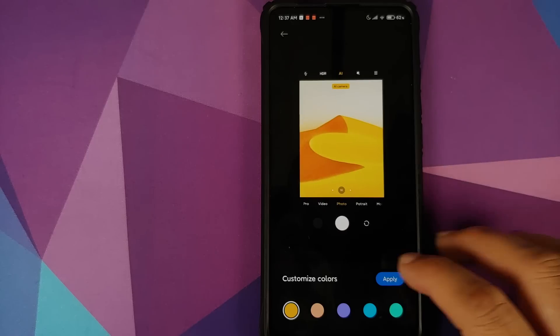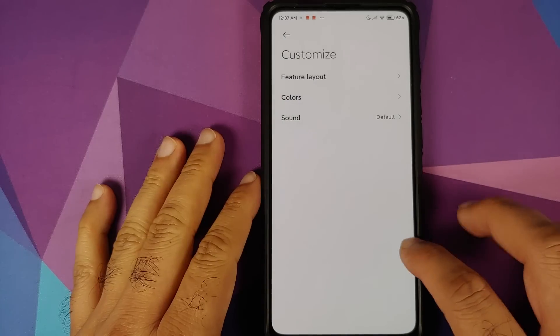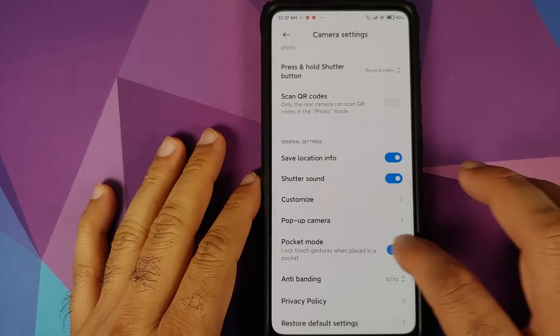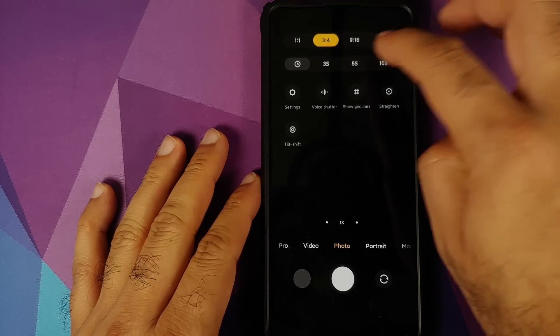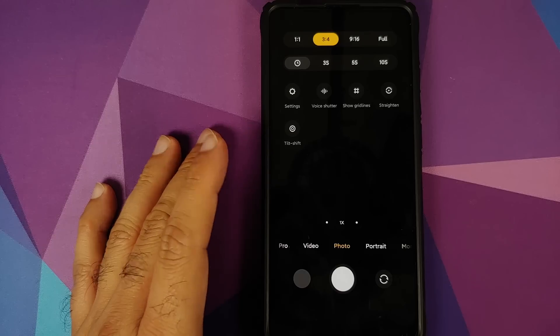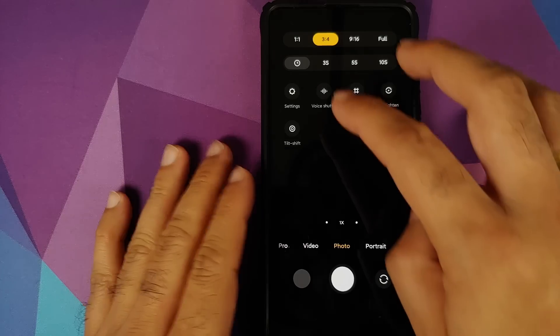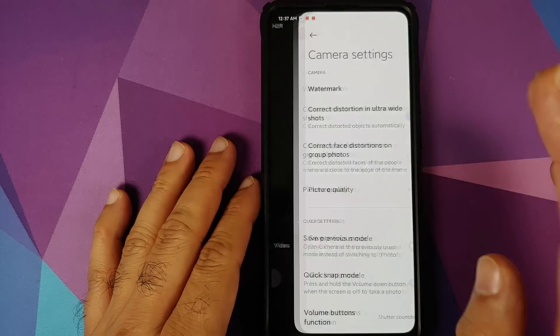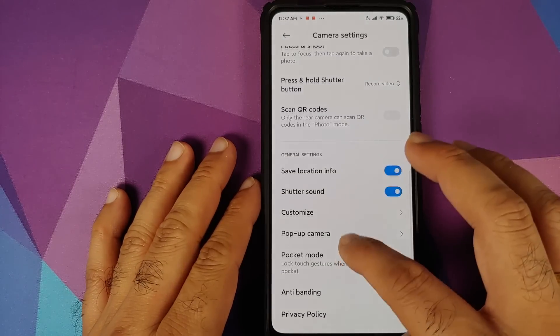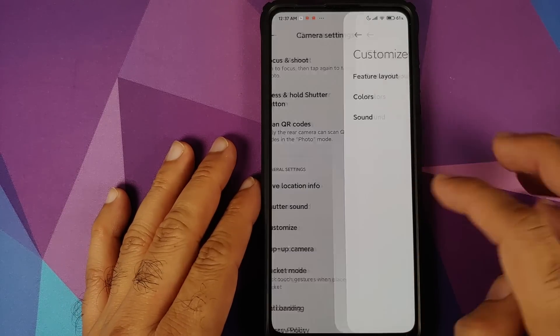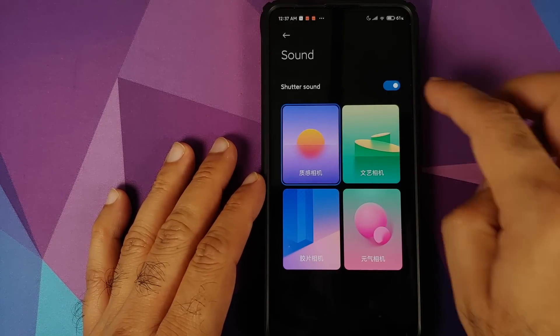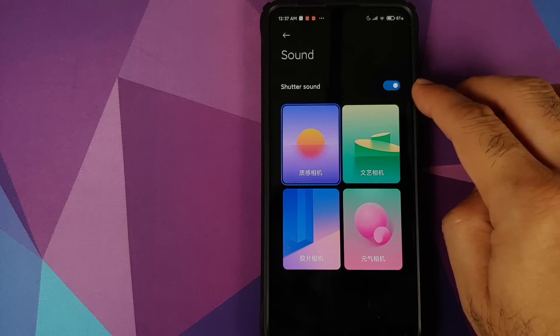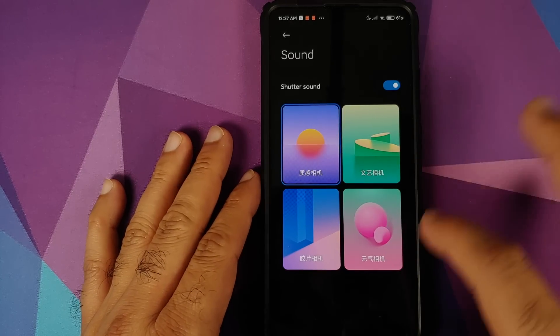And now if you see, my accent color has changed to yellow. So you can actually in a way now theme the camera application. Going back into Settings and Customize, you can also choose the shutter sound. You do have a toggle to disable the shutter sound but you can also choose from these four different options as well.